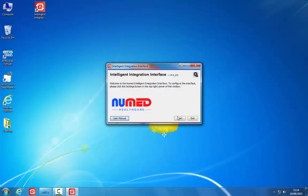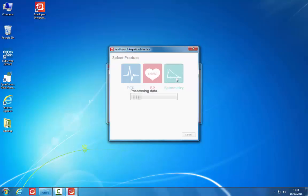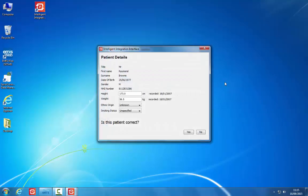Clicking the Start button will take you to the product selection screen. Click the spirometry icon. i3 will now connect to the clinical system and pull through the active patient's details.